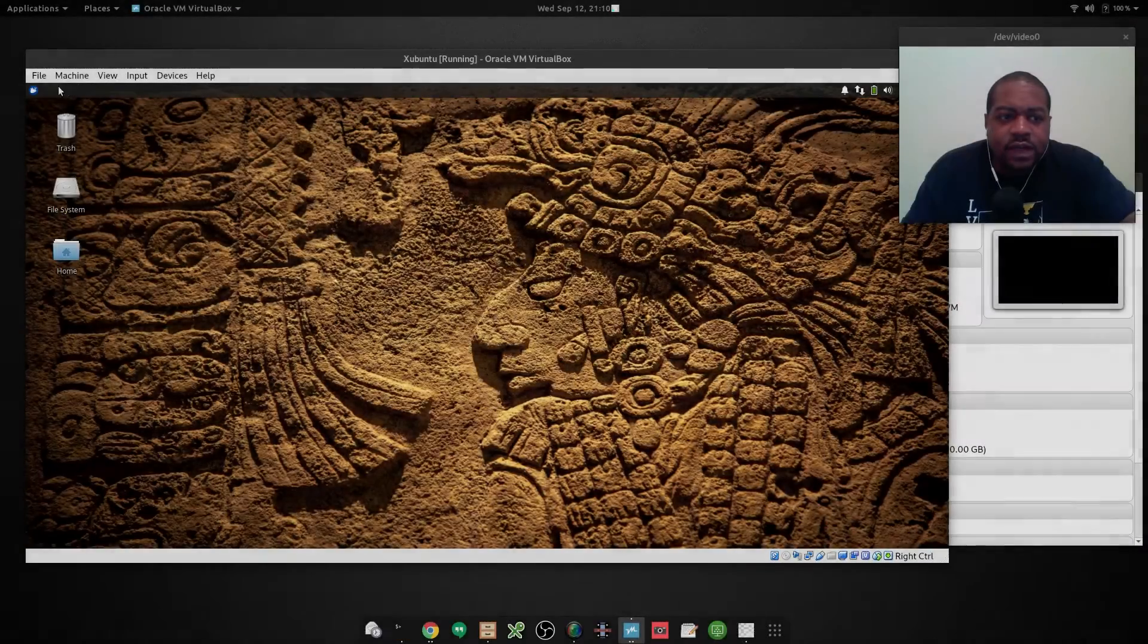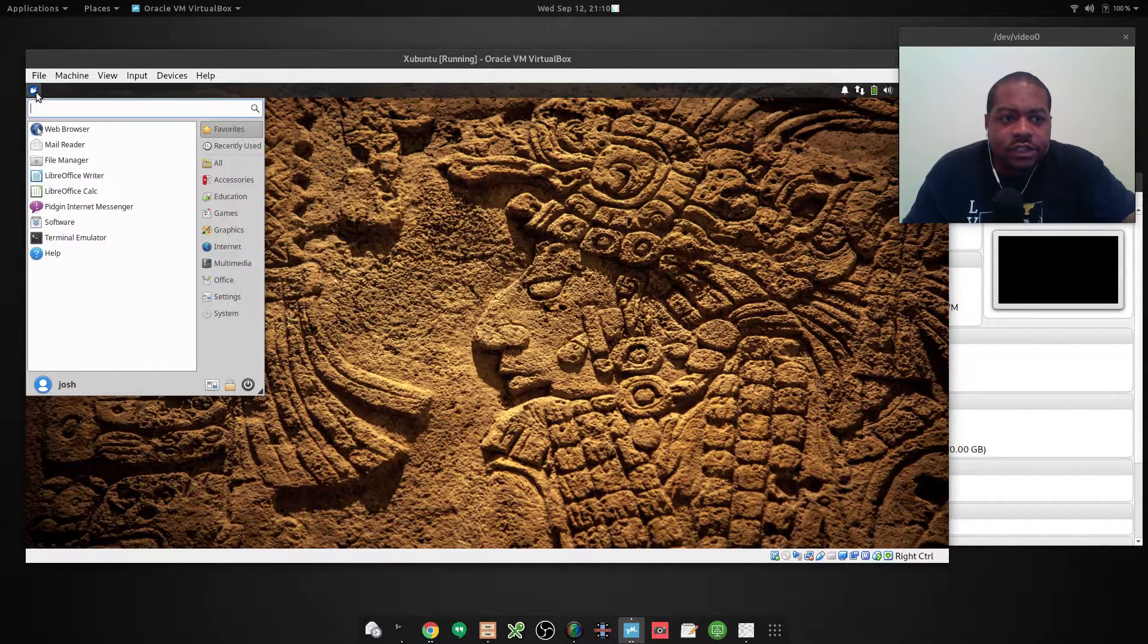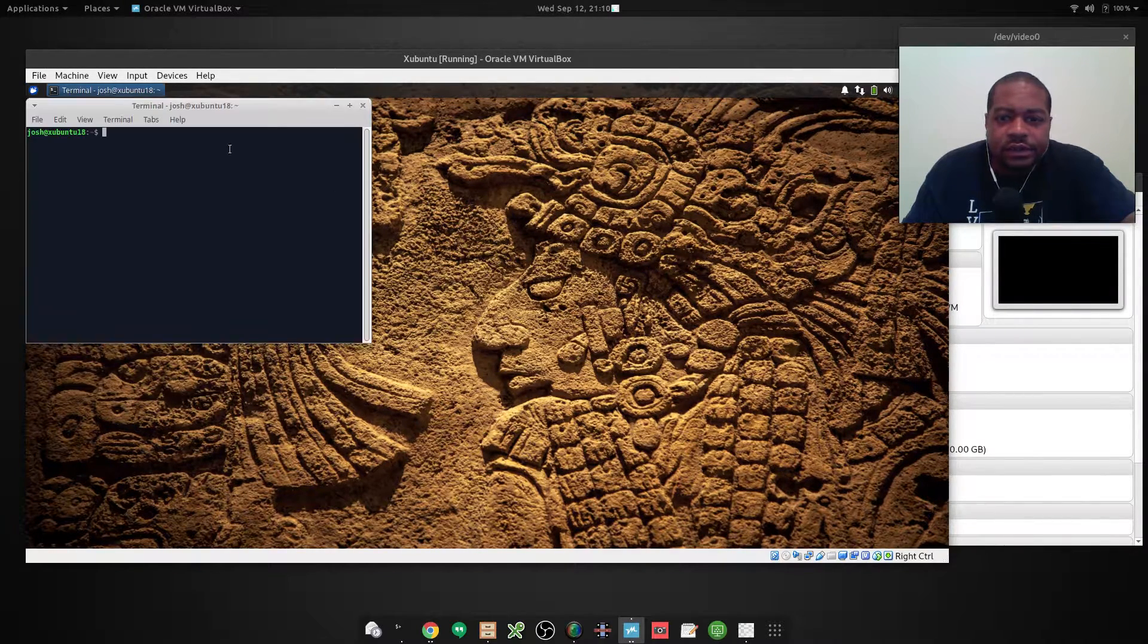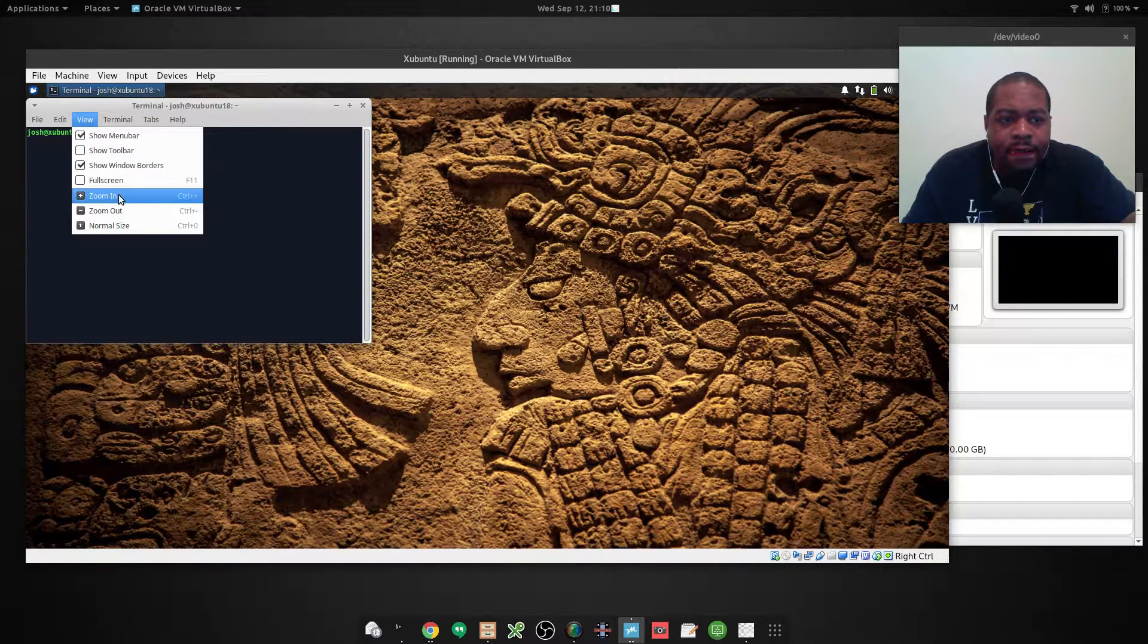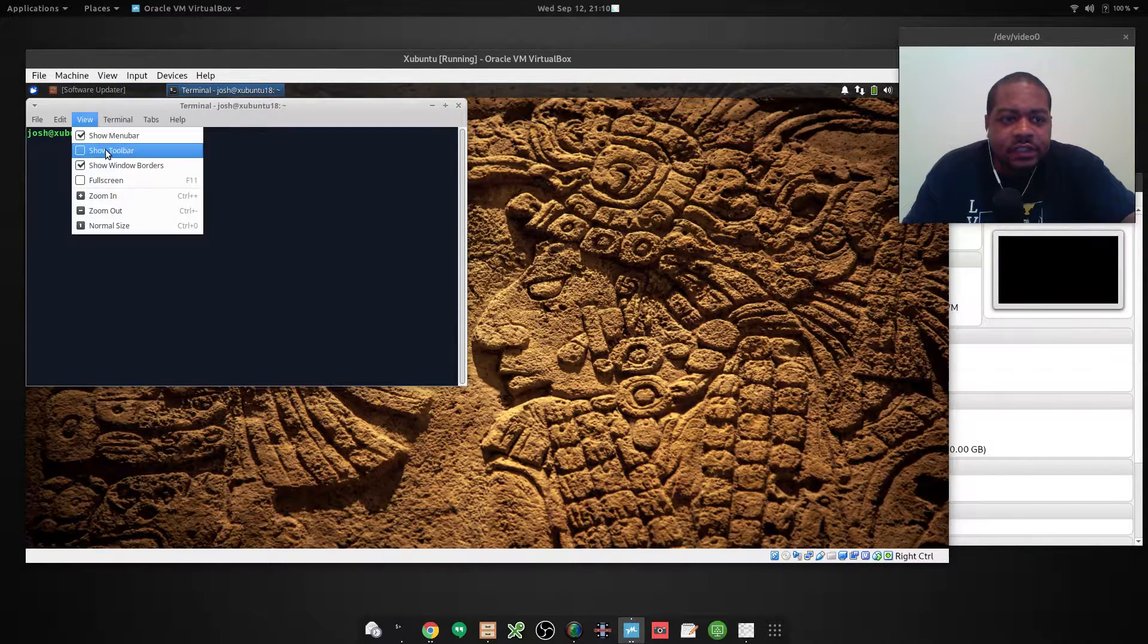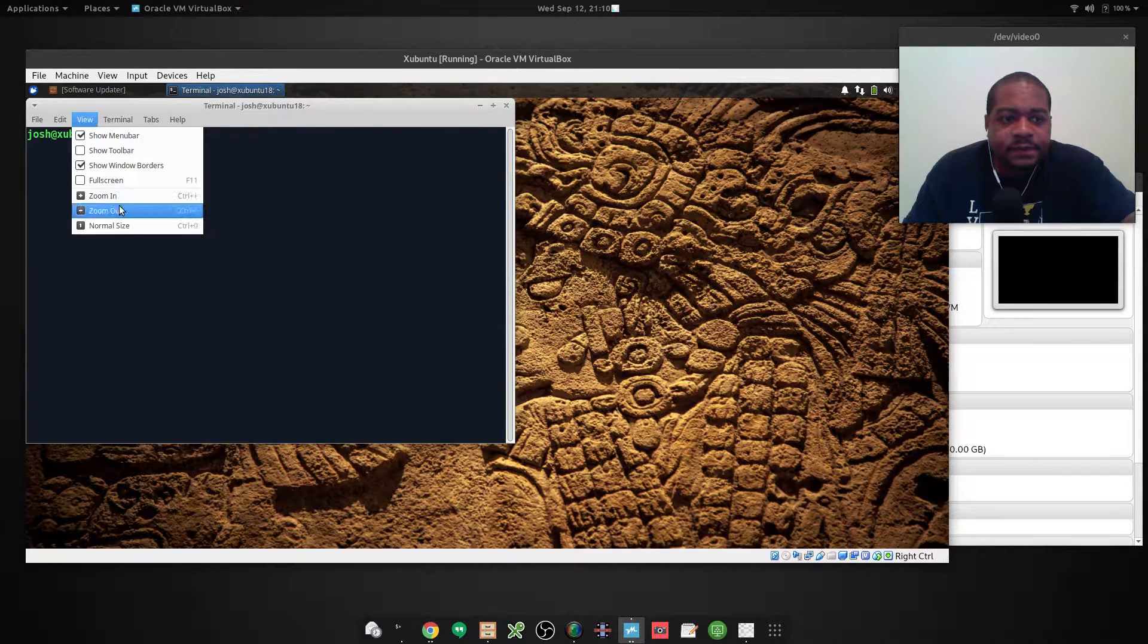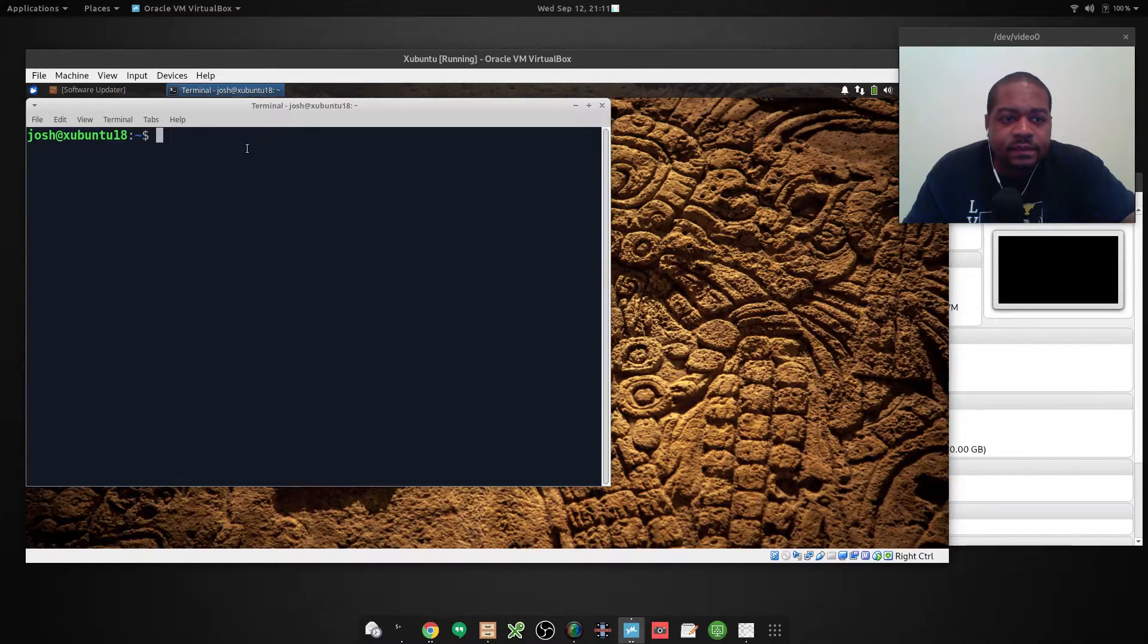Now that we've logged into the system, let me show you guys how the command works. So we need to first open the terminal. And I will zoom in so you guys can see exactly what I'm typing.